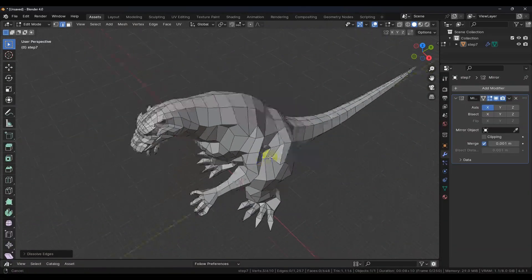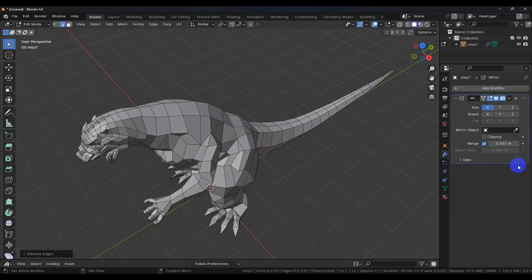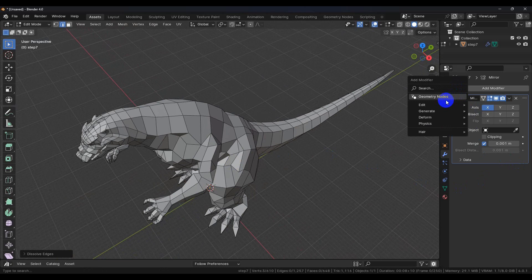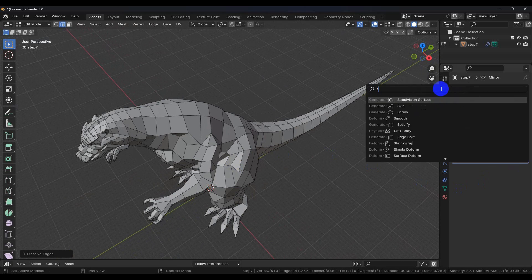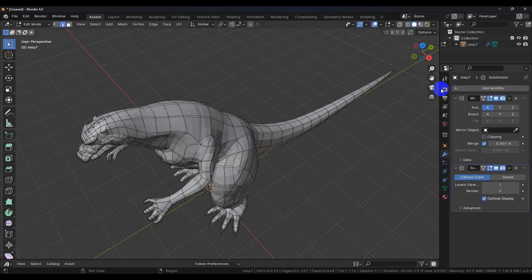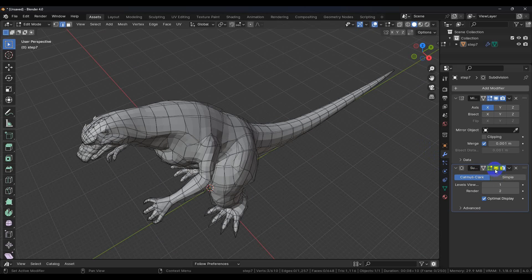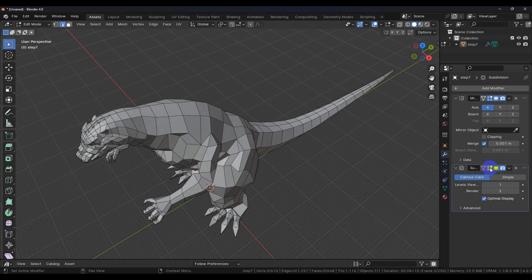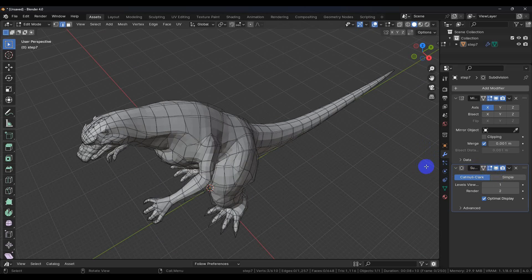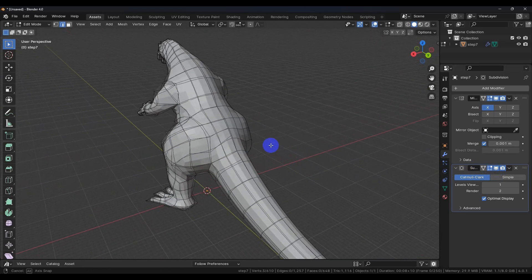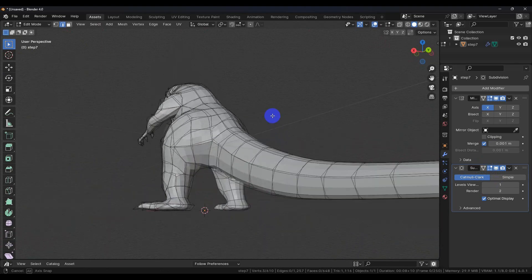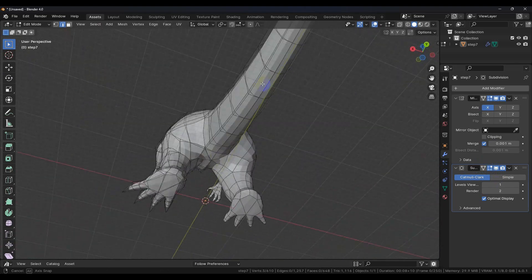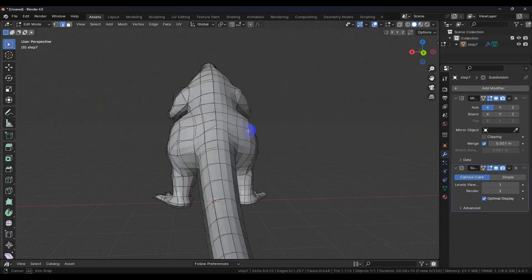But we're going to throw a subdivision surface modifier on here and take a look at things. That looks pretty good.